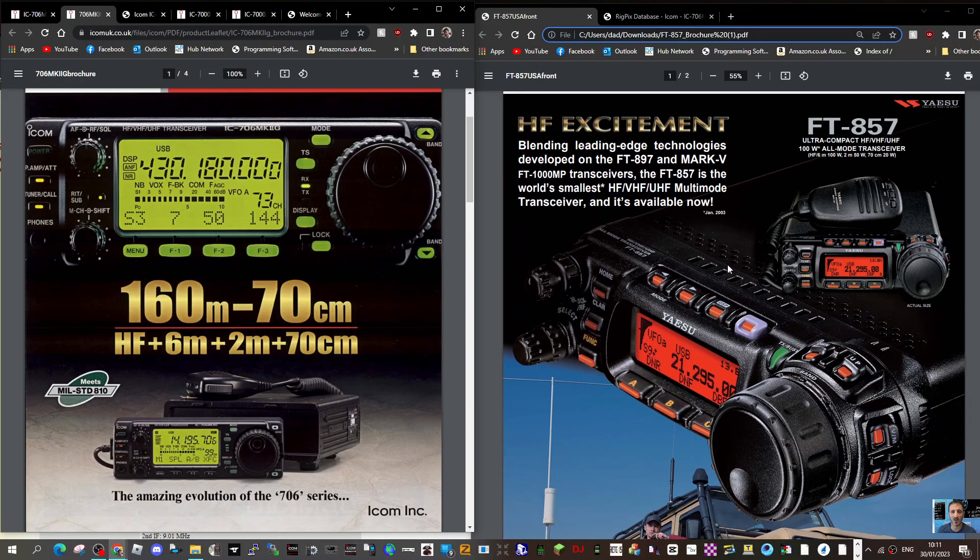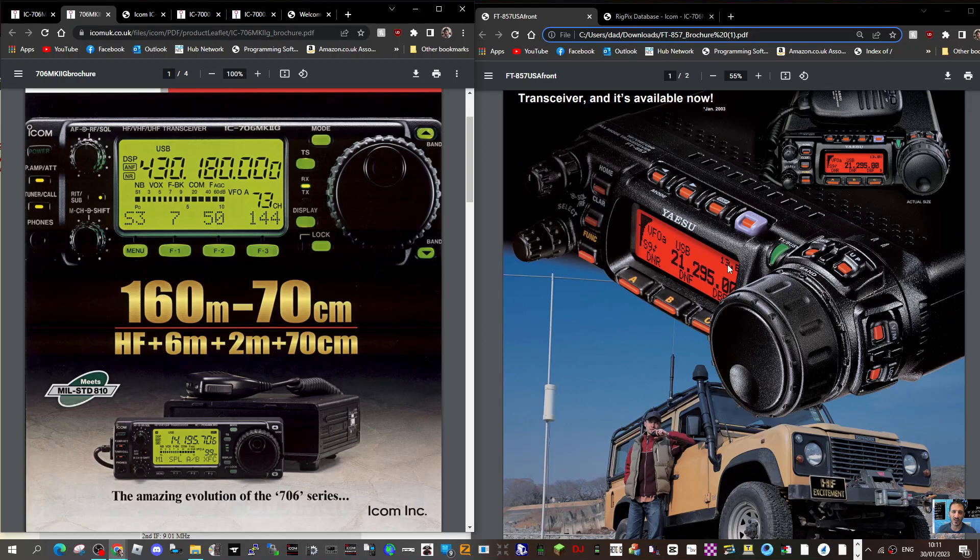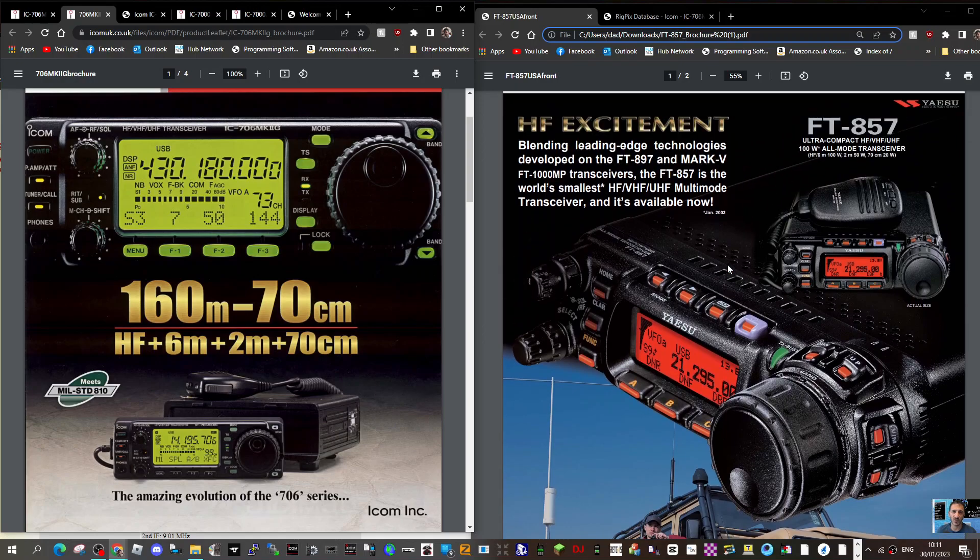Thanks for watching. Let me know what your preference was. If you remember having one, did you enjoy having this radio? You know, sometimes... I know we've got these lovely radios like the Icom IC-705 and IC-7300, but